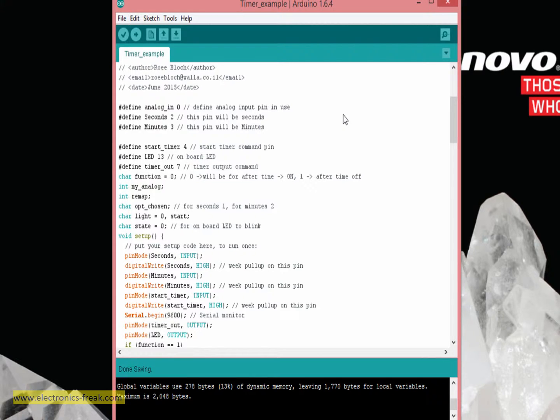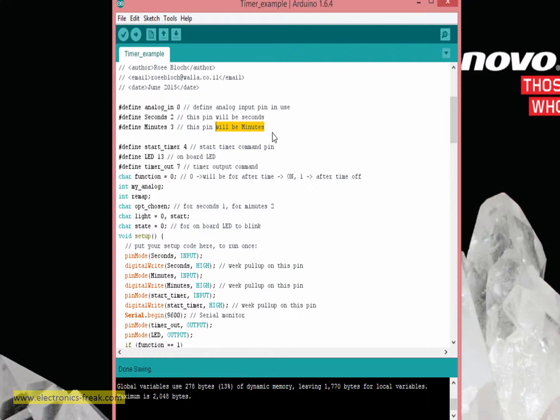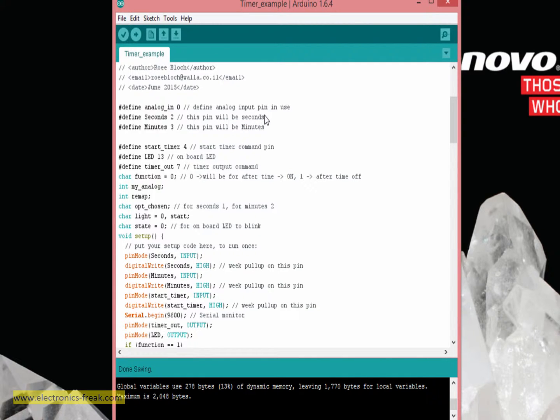By the way, if they are both connected to ground, the chosen will be for minutes and not for seconds. If they are both not connected, we will get a message on the screen that an open was chosen.